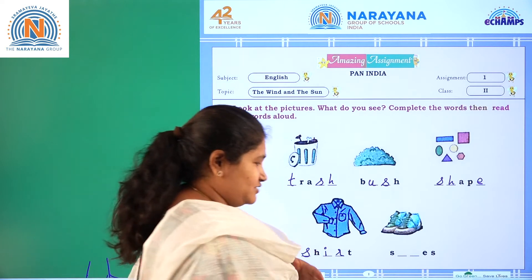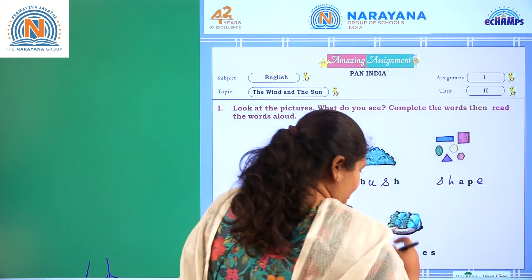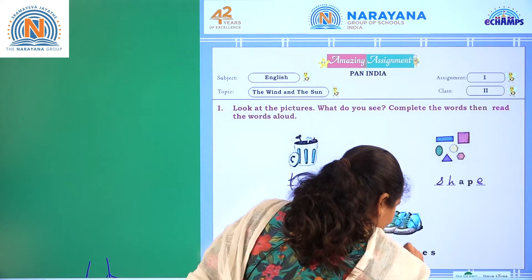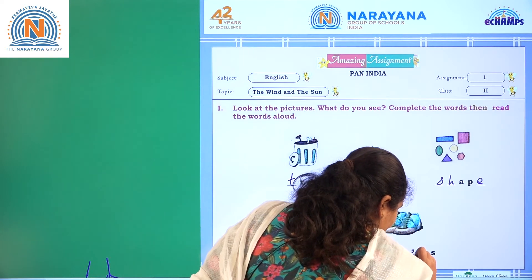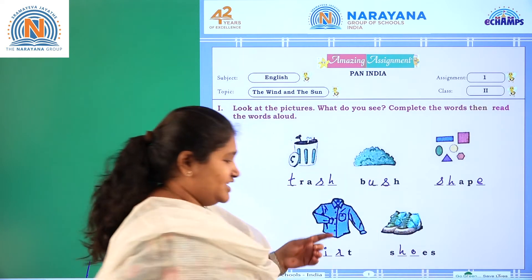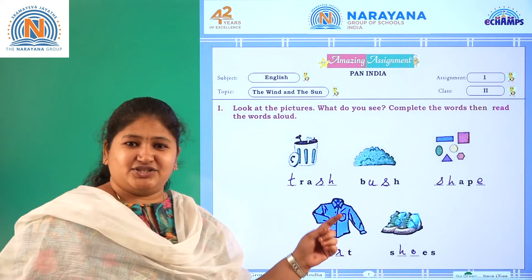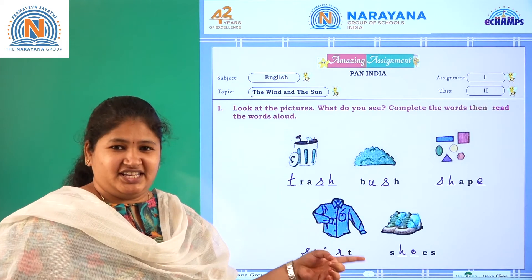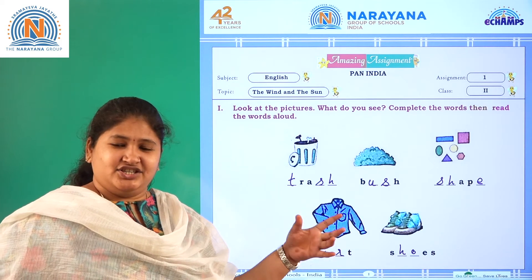What is the last picture here? Shoes. S-H-O-E-S. Shoes.